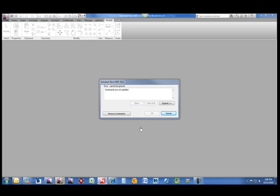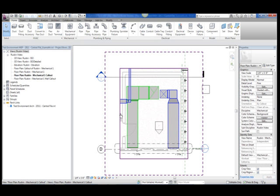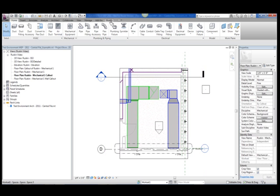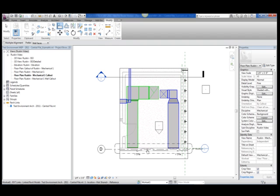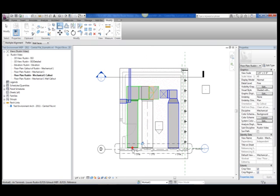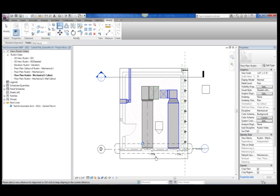After receiving notification from the architect that there have been modifications to their model and updating the architectural model link in my mechanical project, I get an error that tells me that constraints have been removed. The warning is letting me know that some of the changes that were made in the architectural model have caused some objects in my MEP model to remove their constraints. In this case, there are only louvers that are constrained to the architectural model so I know to check their constraints.